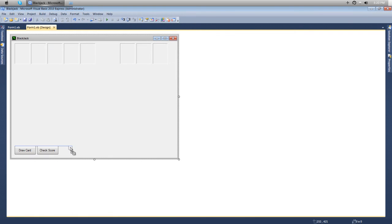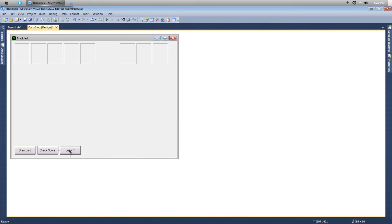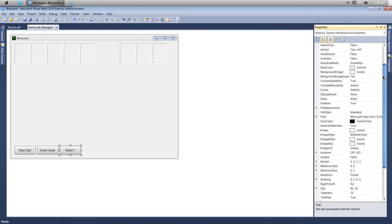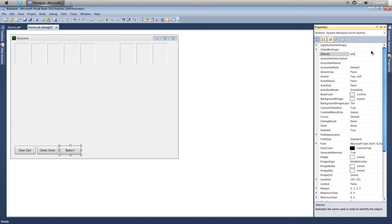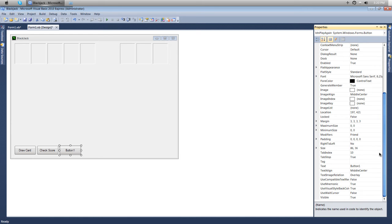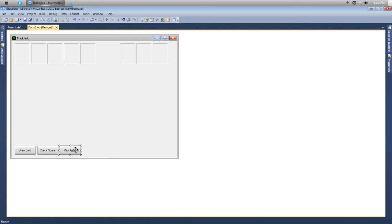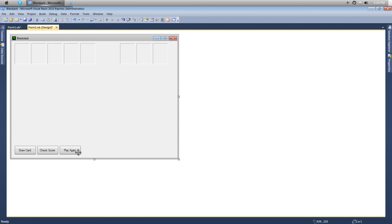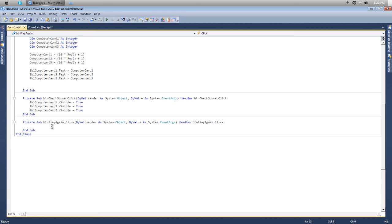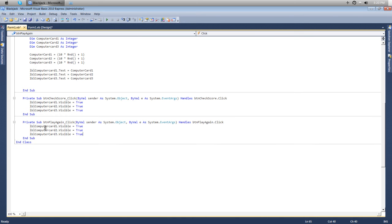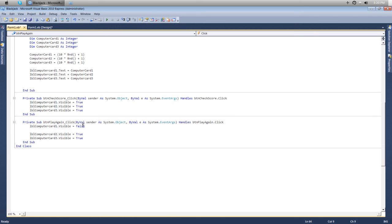Now we want to add a play again button. Drag another button over and we'll name it play again, btnPlayAgain. What we want to do here is reset every single card and hide these three cards again. We'll double click on this and the very first thing we'll do is copy these ones up here, control C, control V, and then just backspace and set it to false.